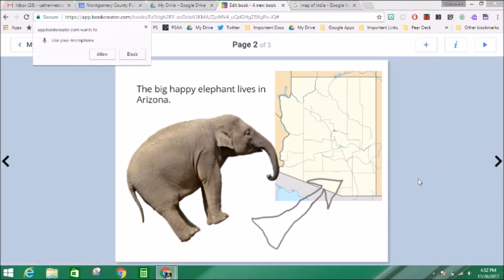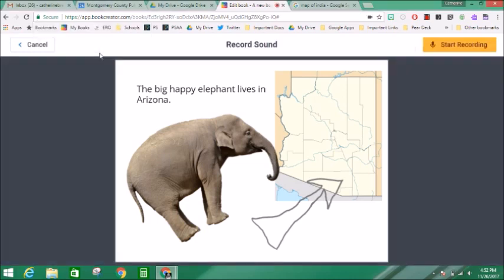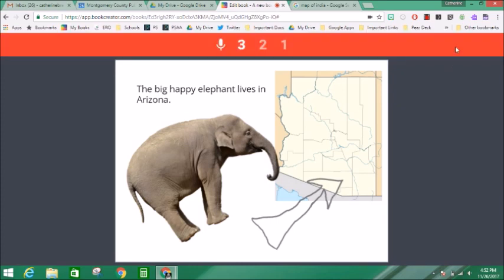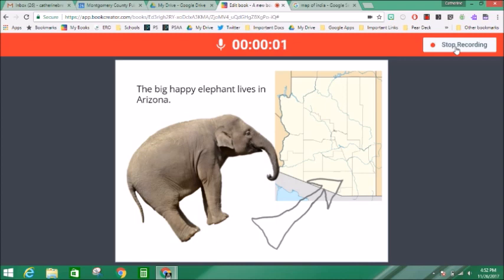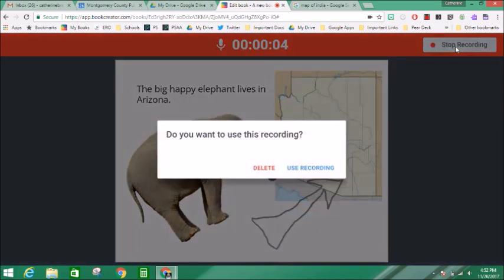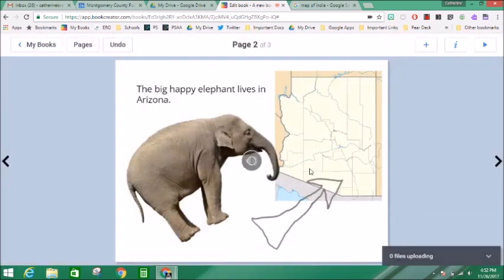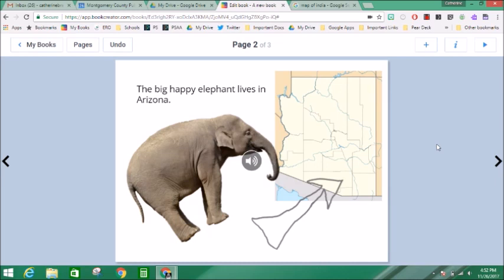Let's look at that. It's asking me to use my microphone and I'm going to say yes, allow. The big happy elephant lives in Arizona. And then I say I'm going to use my recording.